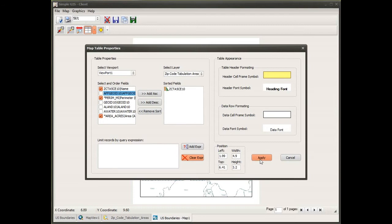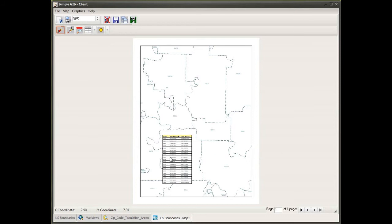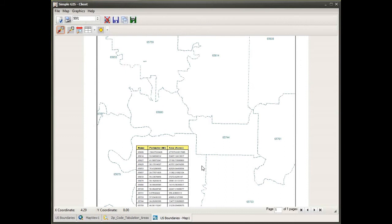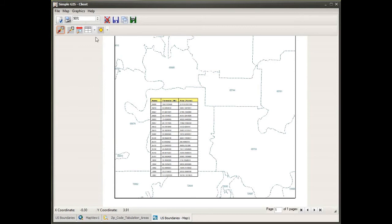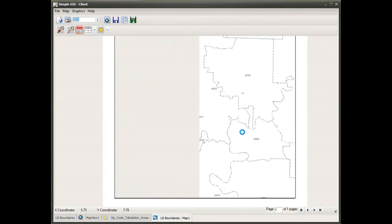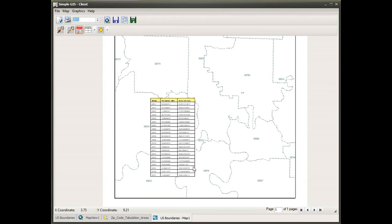As I click apply, I see that a table has been added to my map with all the records visible in the current viewport. Zooming in on the page, I can see the columns clearly: a Name column sorted in ascending order, a Perimeter column with the perimeter measurement in miles, and an Area column specifying the acreage for each polygon feature. If I turn on viewport navigation and pan to change the view within my viewport, the records displayed in the table change accordingly.